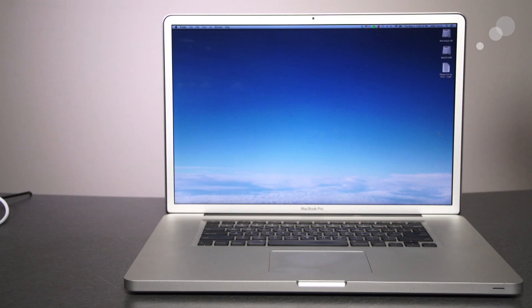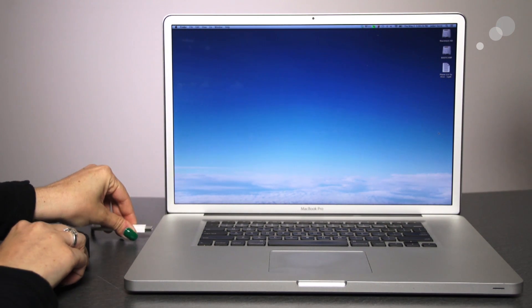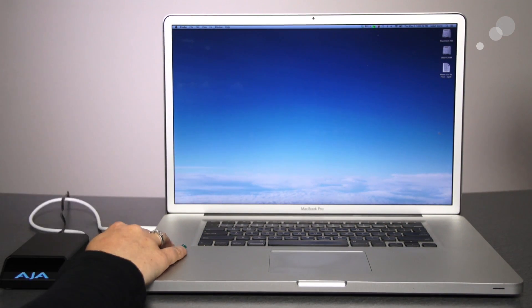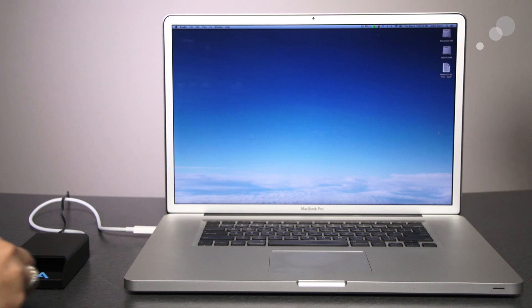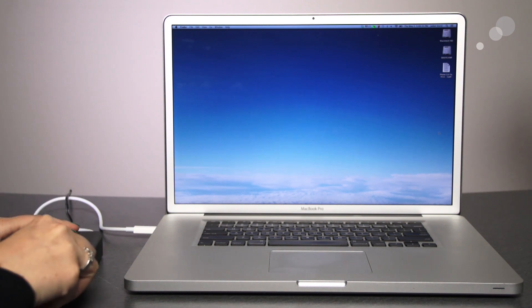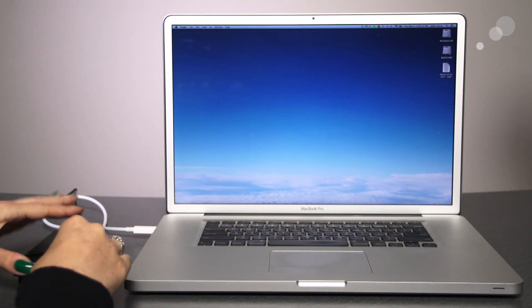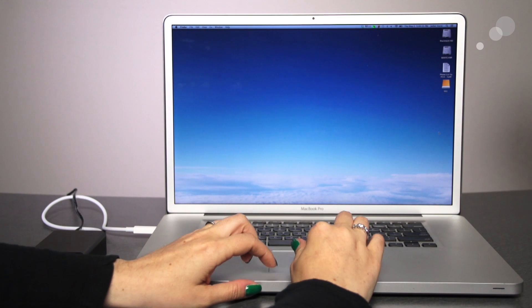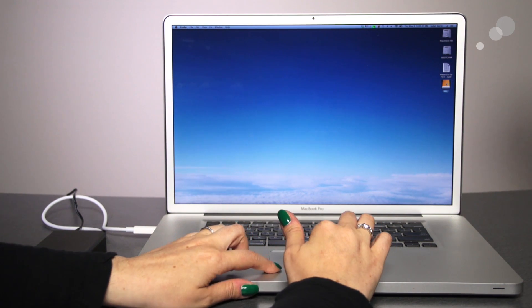To download your footage, connect the dock using USB 3.0 or Thunderbolt. Insert the pack. And it shows up on your desktop, just like an external hard drive.